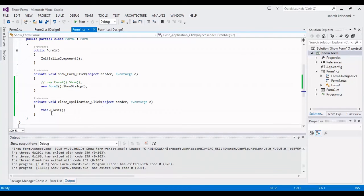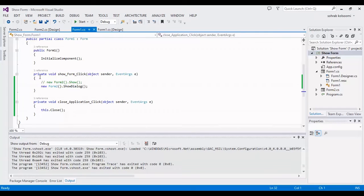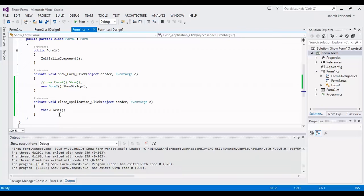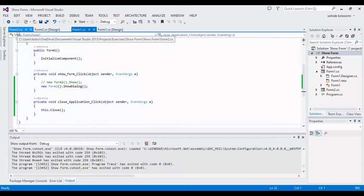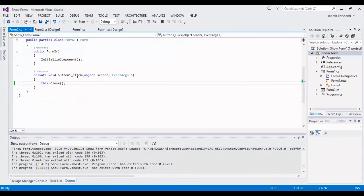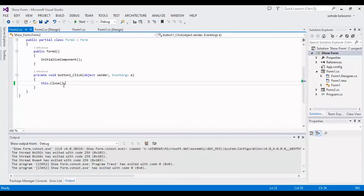If you want to close all the application, you should click on this button. Please notice that if you write this code in the main form, all the application will close. But if you write this code in Form2, just Form2 will close.